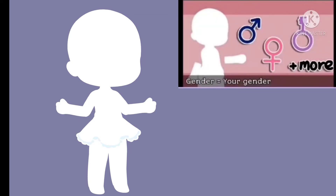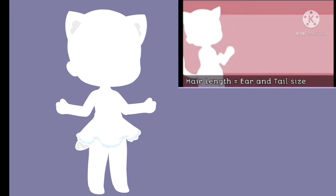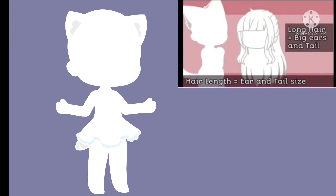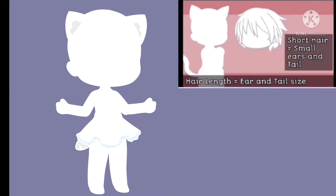The gender is the same as your own. The ear size and tail is determined by your hair length — the longer your hair, the bigger the ears and tail. The shorter your hair, the smaller the ears and tail.